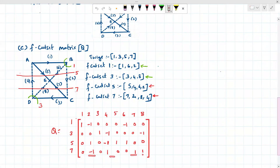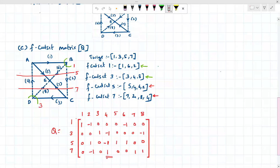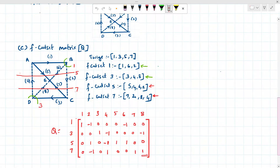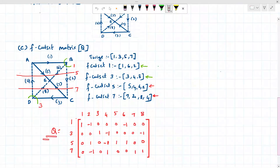For cut set seven: branches two, four, seven, and eight — put one for each, zero for the rest. Consider the direction of tree branch seven: seven is going upward so positive; two is coming downward so negative; eight is going upward so positive; four is going upward so positive. This forms the cut set matrix, indicated as capital Q. This completes the numerical.